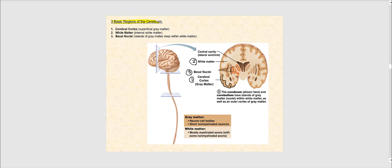Now let's talk about the three regions of the cerebrum. We have the cerebral cortex, which is the most superficial part of our cerebrum, and it contains superficial gray matter. Then we have the white matter, which is the internal part of the cerebrum. And then we have the basal nuclei, which are clusters or islands of gray matter within the white matter.